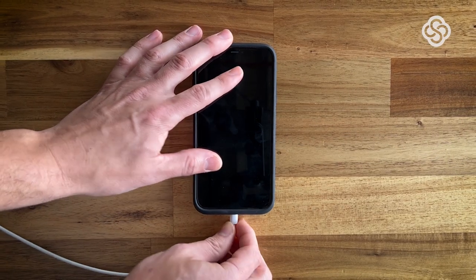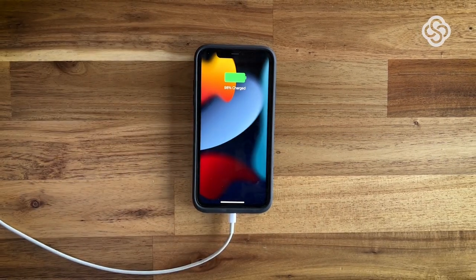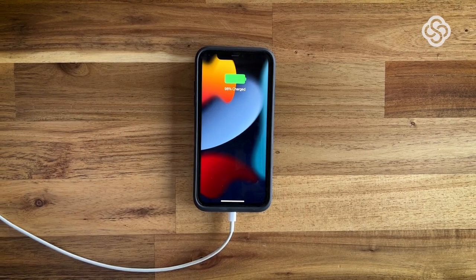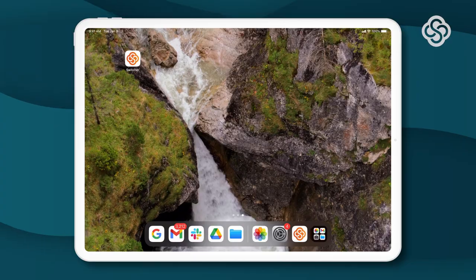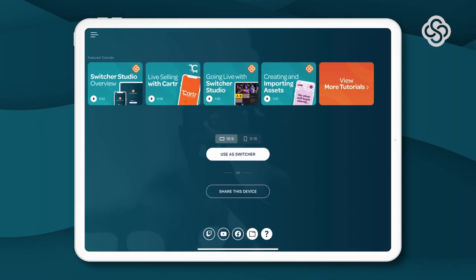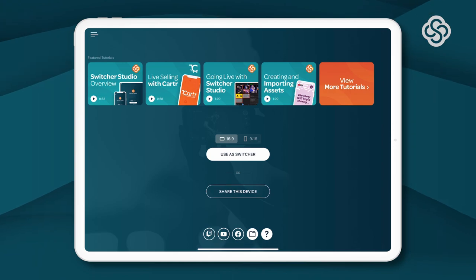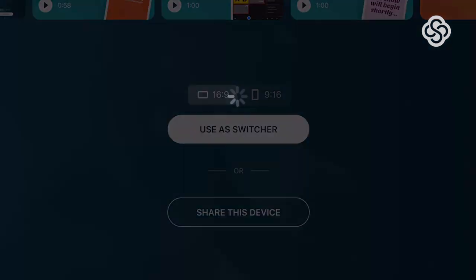To begin, ensure all iOS devices are connected to the same wireless network and have ample battery supply. Open the Switcher Studio app on the main iOS device you will be using to run the production and tap Use as Switcher.